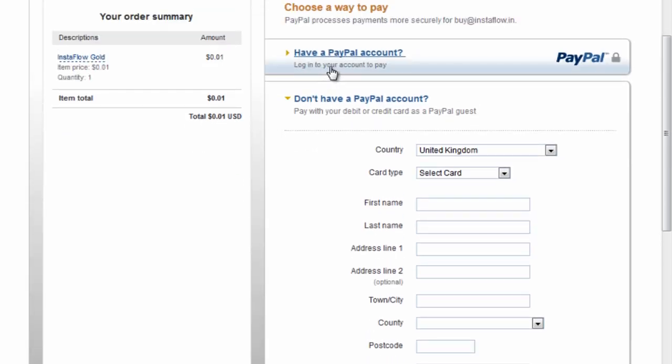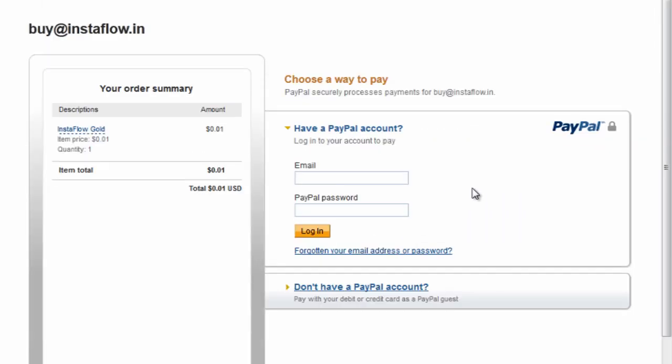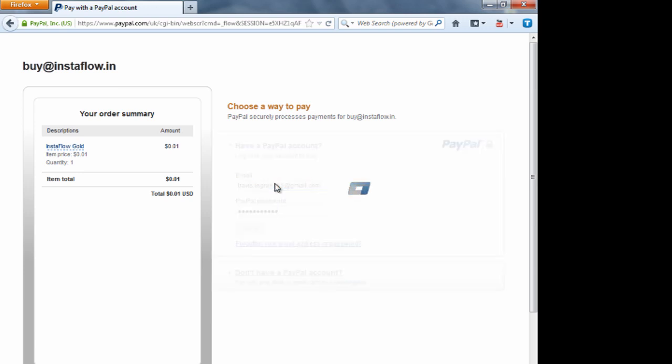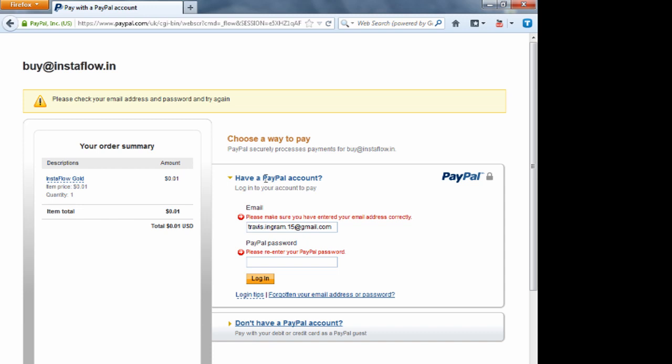All right, since I already have a PayPal, I would go ahead and go here, go ahead and log in.